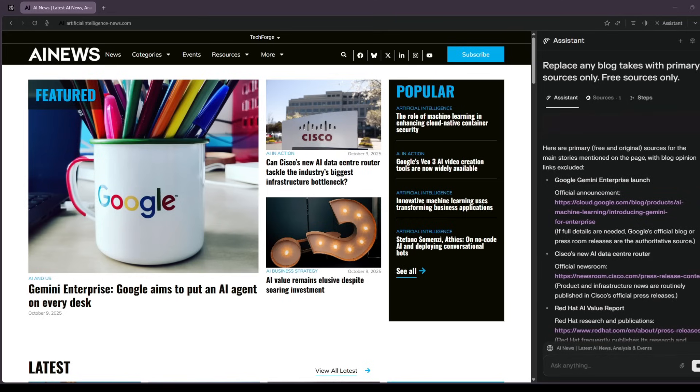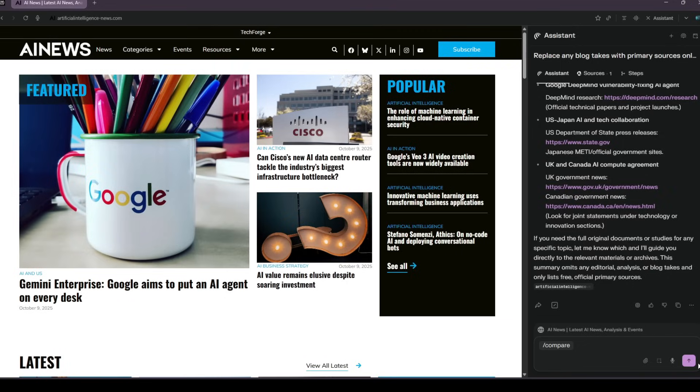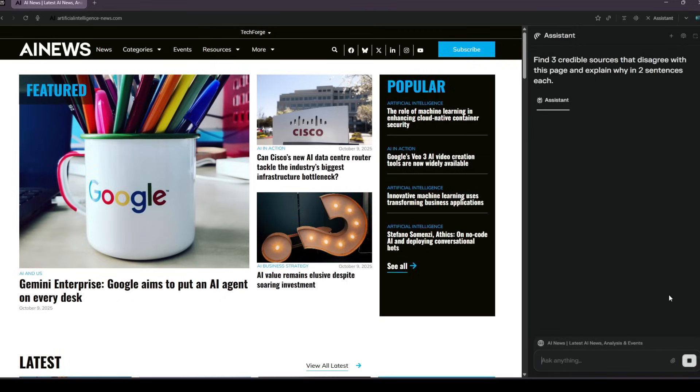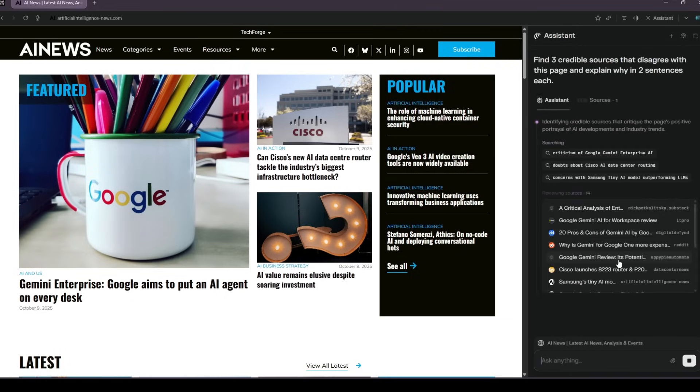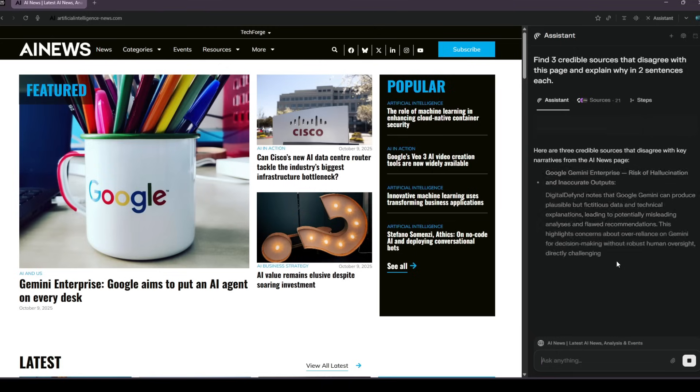When it handed me a paywalled citation last week, I added free sources only, and the problem disappeared. This is how you stop drowning in hot takes.